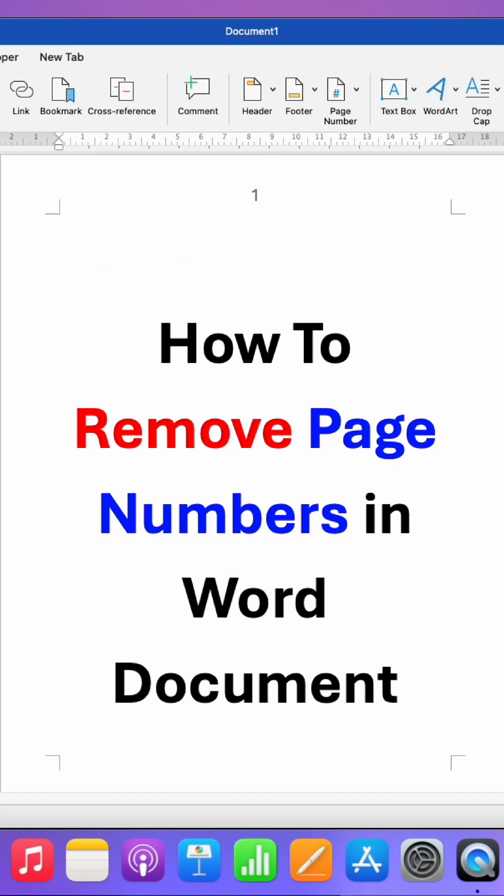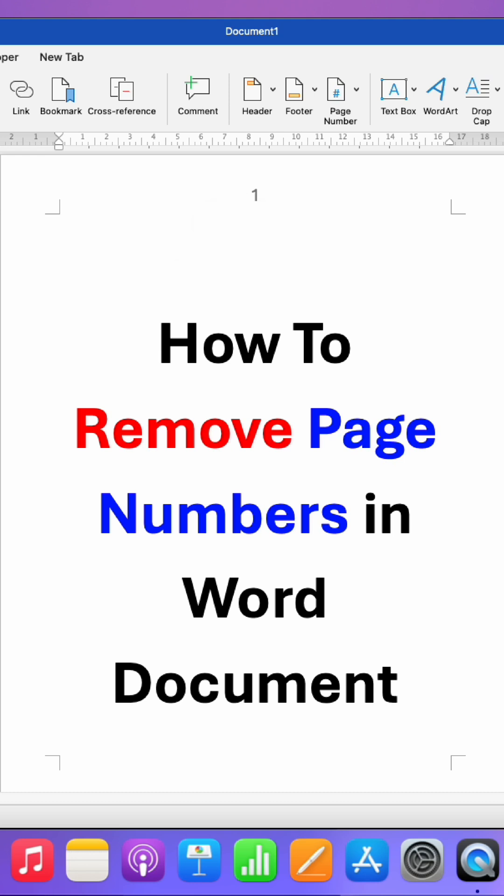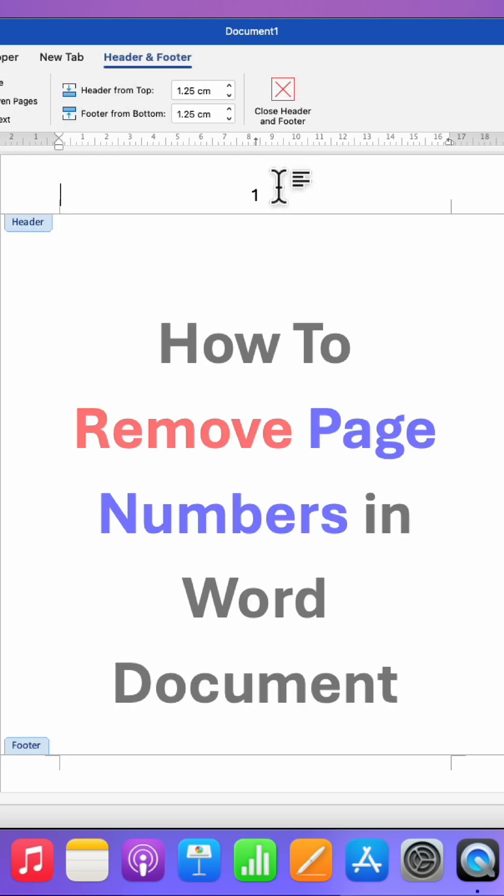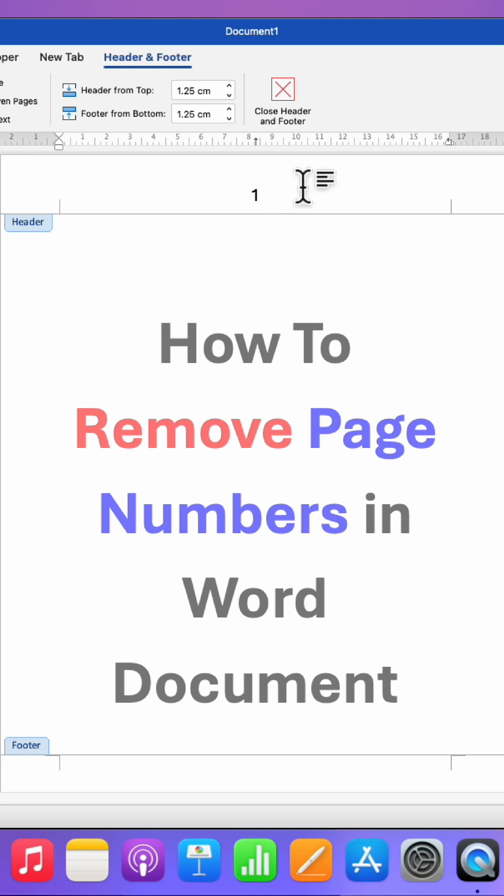In this video, you'll see how to remove page numbers in Word documents. It's very easy. In the first method, you need to activate the header or footer where the page number is. To do that, just double-click on the header, and the header and footer area will be activated if your page number is in the header.